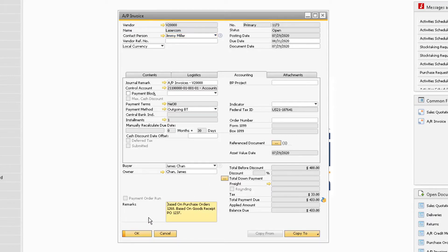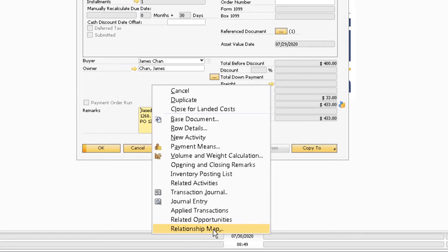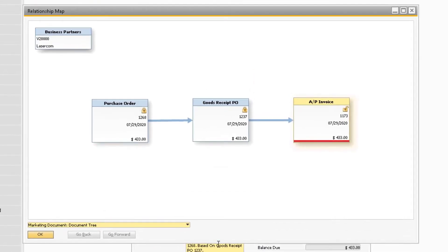To view documents that have been tied together with the Reference Document function, navigate to the Relationship Map from the document. The Relationship Map should appear with the standard document tree that indicates the various marketing documents that were automatically tied to the invoice.